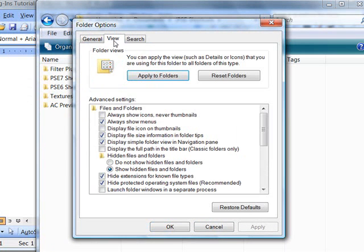Click on the View tab and you'll see right here, Hidden Files and Folders. Make sure that you tick this second selection, Show Hidden Files and Folders.